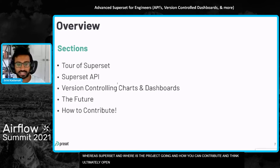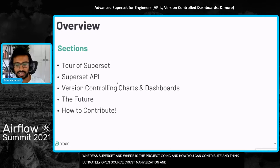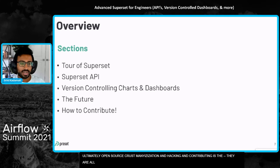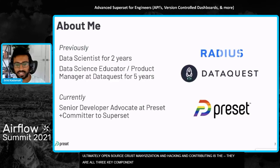I think ultimately open source, customization, hacking, contributing are all three key components. So that's going to be the general outline for the talk today.